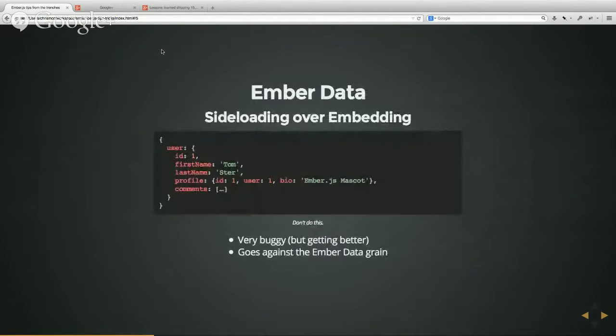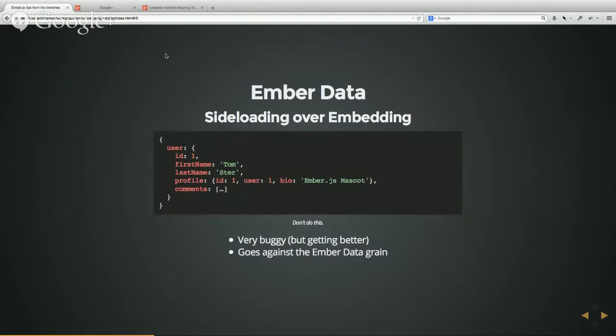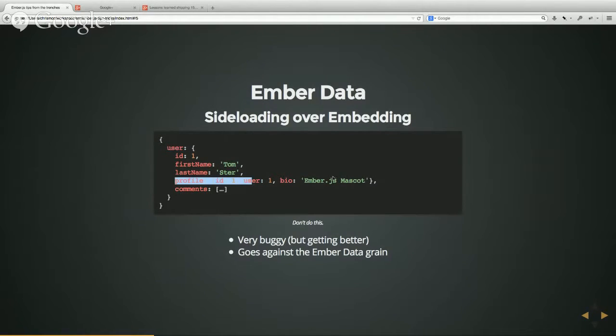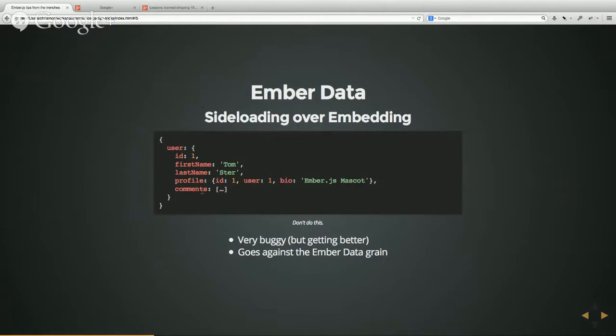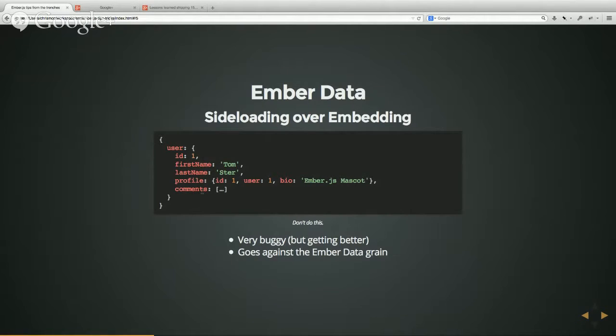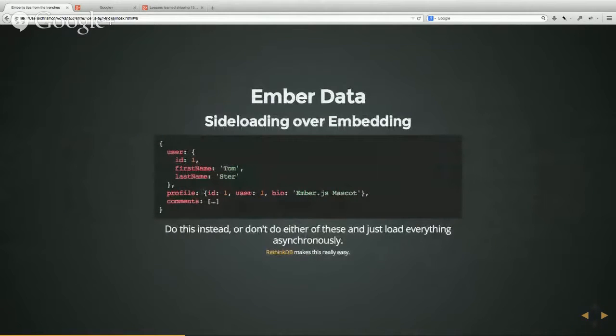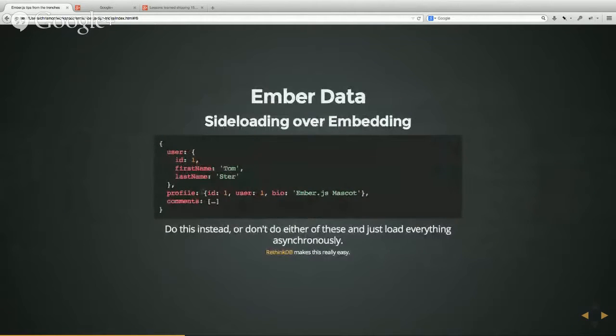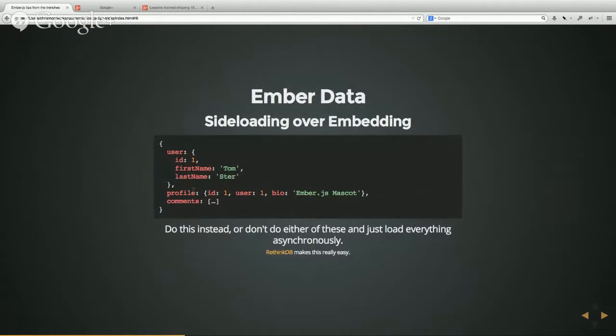If you are going to use Ember data, the only real recommendation I have is that you should try to sideload your data instead of embed it. So this is an example of embedded data here where you can see there's a user and there's a profile embedded in the response. And there could be an array of comments as an example. And this in Ember data right now is pretty rough. This is what I naturally gravitated towards when I was first trying out Ember data. And I found it was really buggy and overall not what Ember data wanted you to do. Ember data wants you to do this kind of thing where you can see the user model is here and the comments and the profile have been split out into separate. It's basically sideloaded is what they call it.